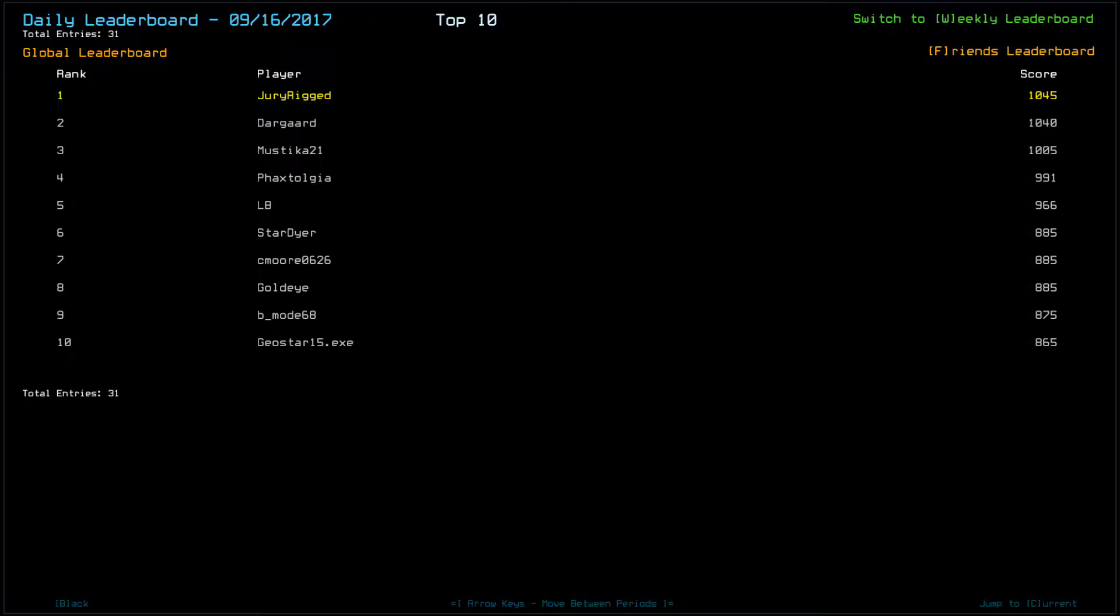Looking at yesterday's leaderboard, a total of 31 entries, pushing the number back up. I capped the top score with a 1045, getting 8th century scrap and very lucky with an asteroid strike that most others were not so lucky. Dargaard scored a 1040, right behind me, congratulations.